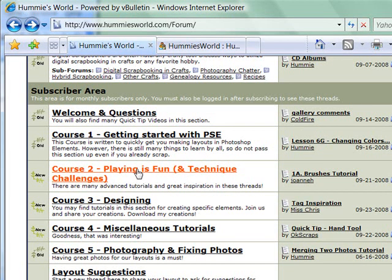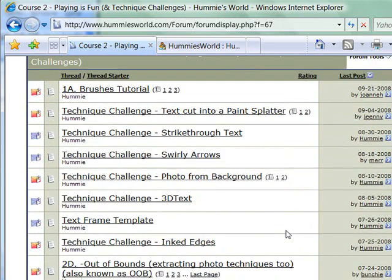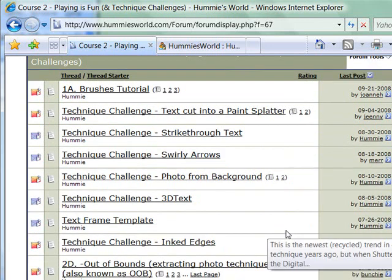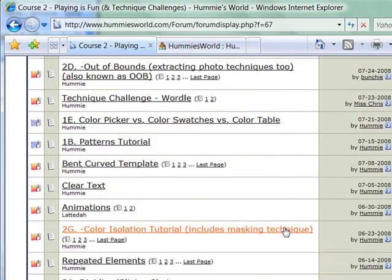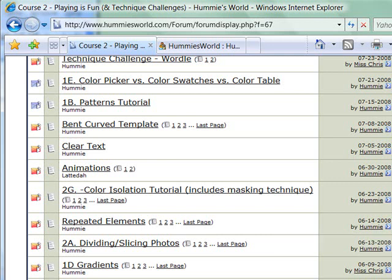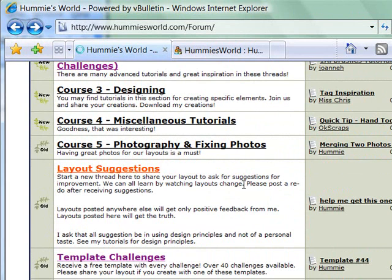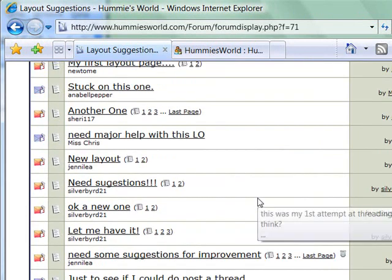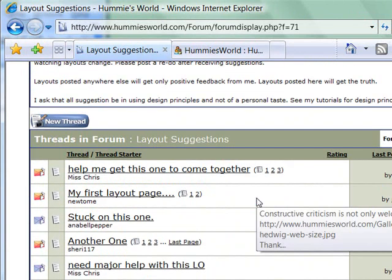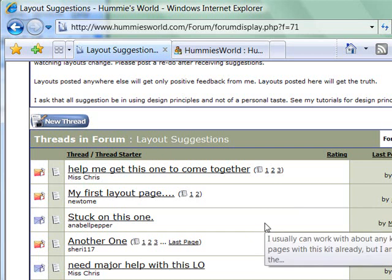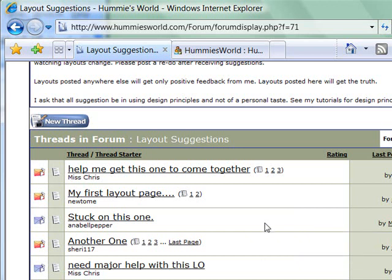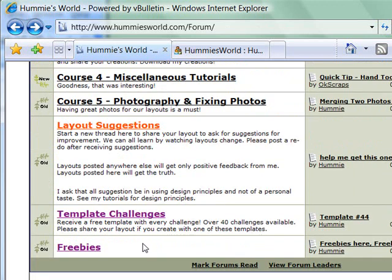The Playing is Fun area contains all the technique challenges and the videos that go with them — this is my favorite area. I love learning and thinking of new techniques to do on my layouts, and there are plenty of them in here, continually growing. You can also post a layout by starting a new thread, and I will come along — others are welcome too — and share design principles with you to help make your layouts better. I encourage you to redo your layouts and show the redo, because that's the best way to learn and how I learned digital scrapbooking.